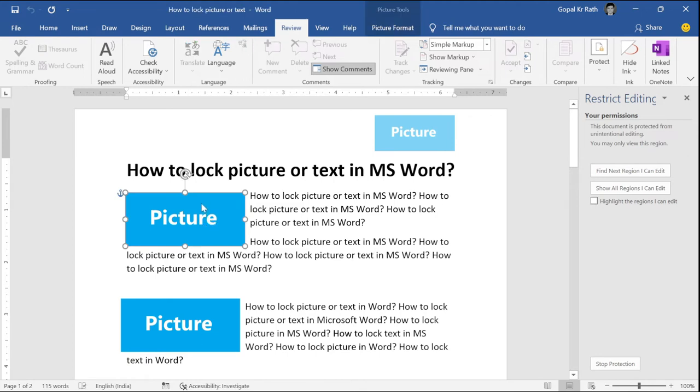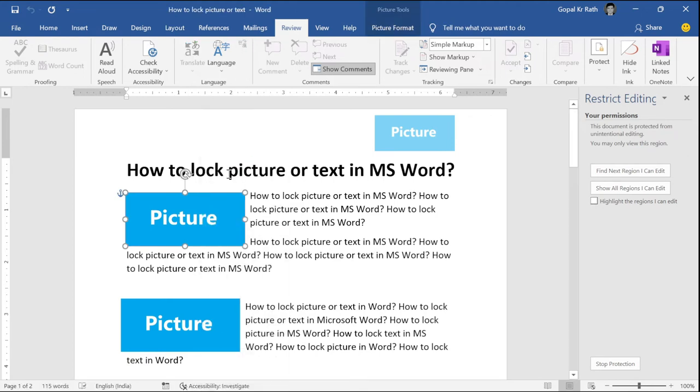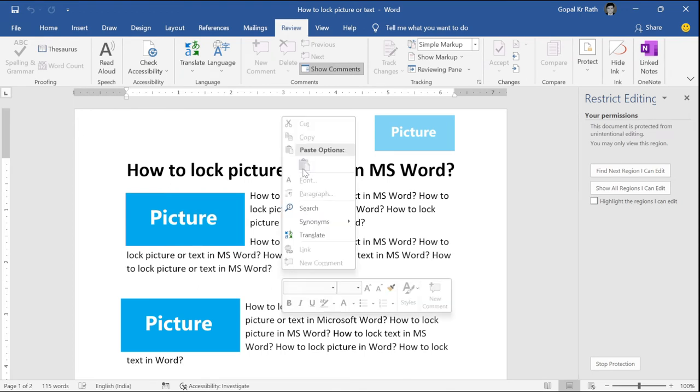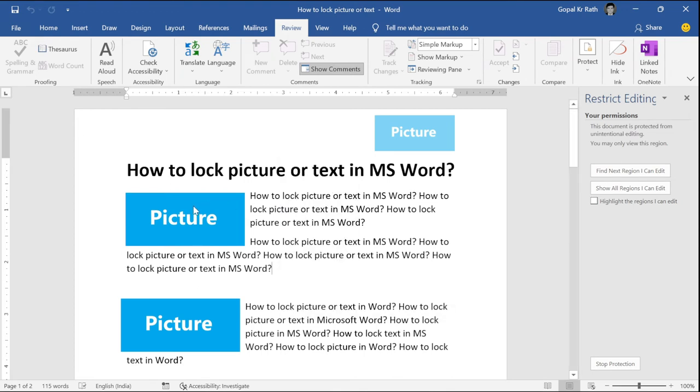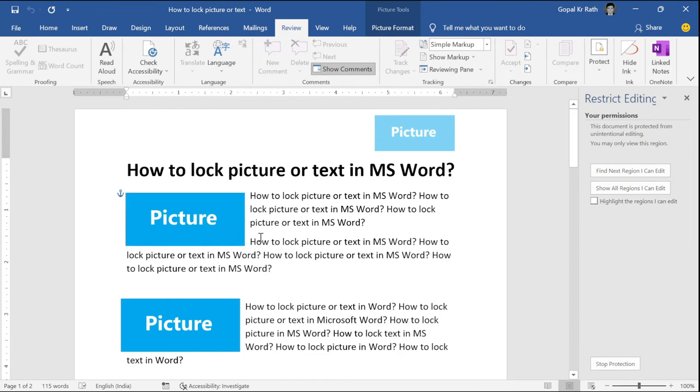So, here if I want to right click, you will not get any option. If you try copy and paste also, so it will not going to work. You don't have any option to modify because it is locked.